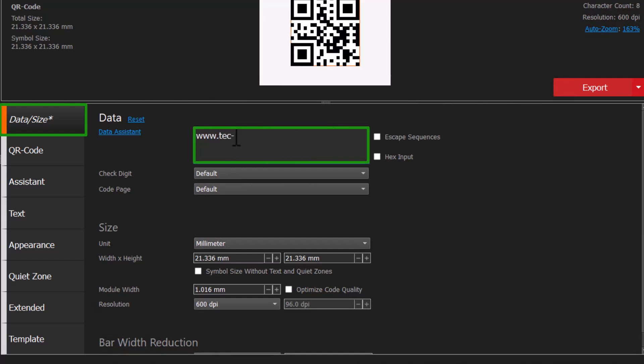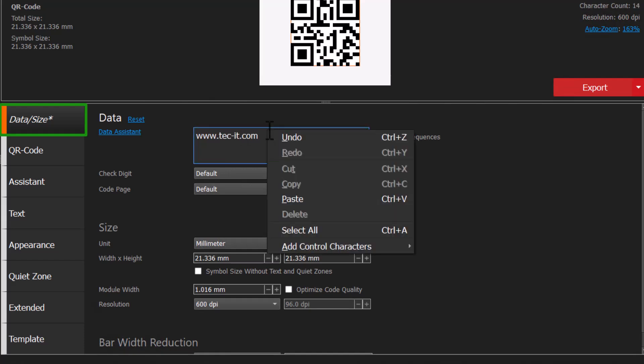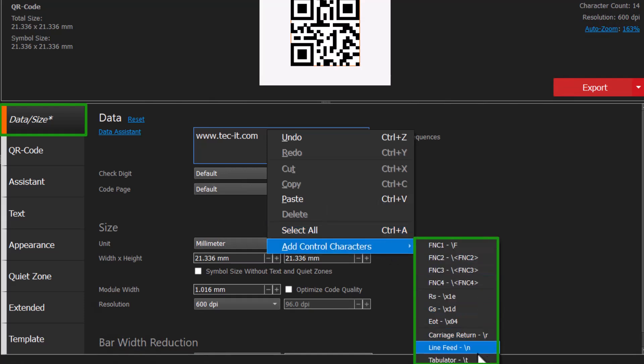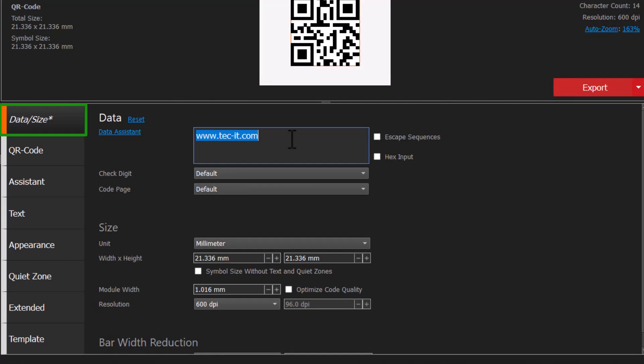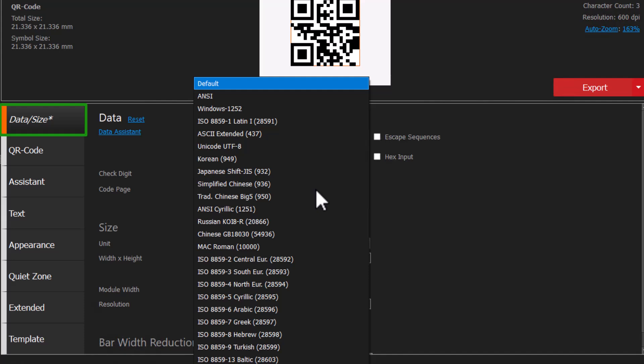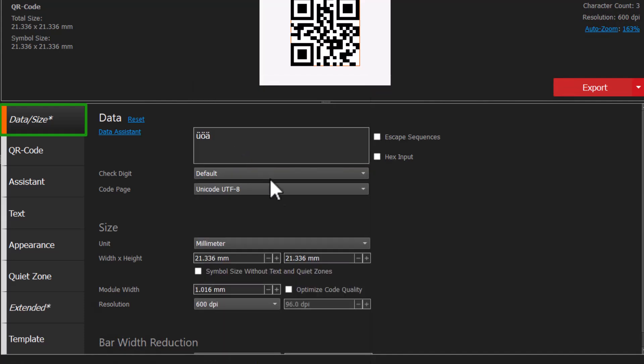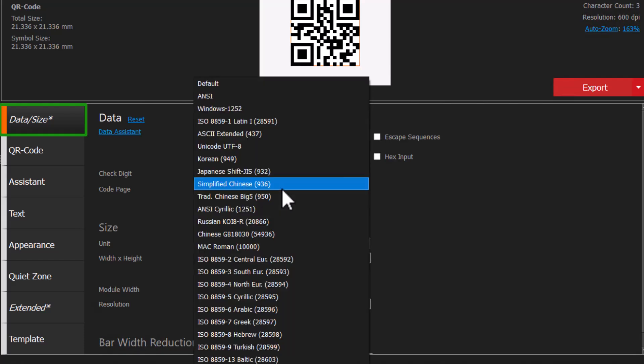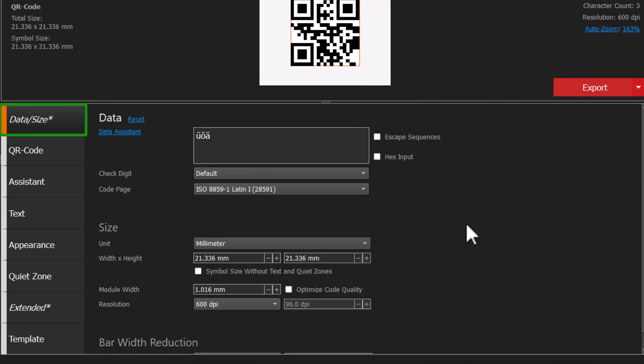Here you can edit the data. Right-click the data field to enter special characters like Tab or FNC1. For special characters like umlauts, you might need to change the code page to match your scanner settings. We recommend using UTF-8 when scanning with mobile apps. Latin1, which is the default, is a good choice for conventional scanner devices.